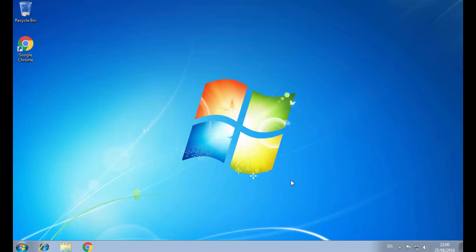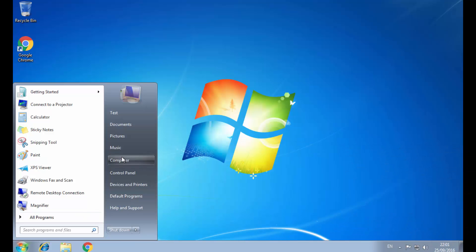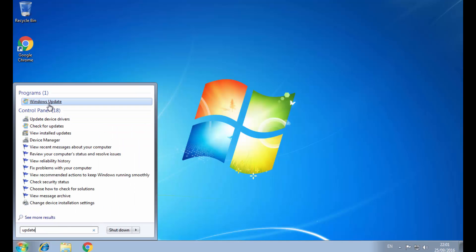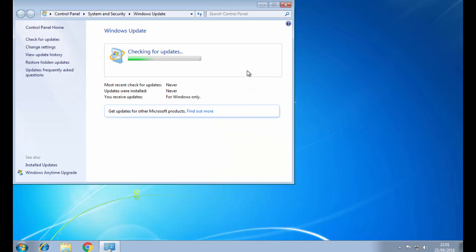Hello everybody, today I want to show you a nice fix for the Windows Update service in case it's stuck and it's continuing to search for updates forever without finding anything. So this is my machine — let's see the update service. We check for updates and it can continue searching forever. So what can we do? Well, there's an easy fix.